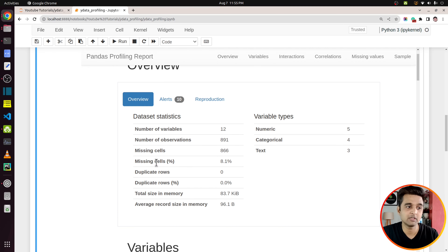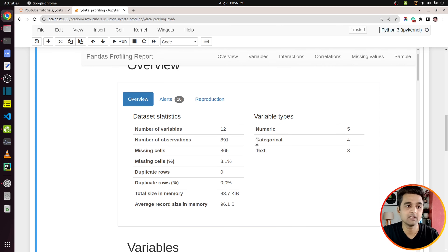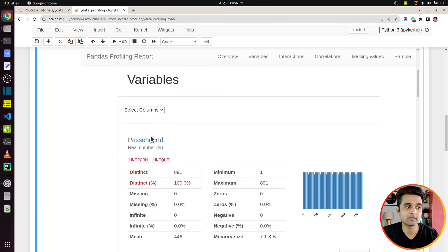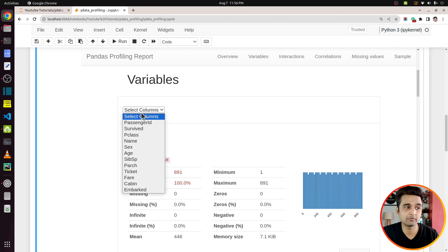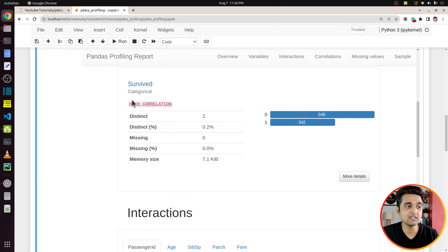Now it will generate the report and display it inside Jupyter Notebook. First we will display the report in Jupyter Notebook and then we will save it as an independent HTML file which you can open in your browser. As you can see, the initial report is generated and there are various sections: first is Overview, then Variables, then Interactions, Correlation, Missing Values, and so on. In Overview there is a high-level overview of the data set — how many columns, how many observations, how many rows are present.